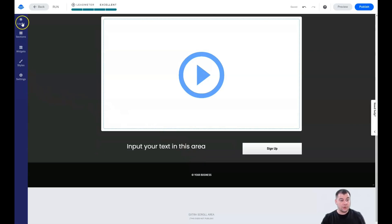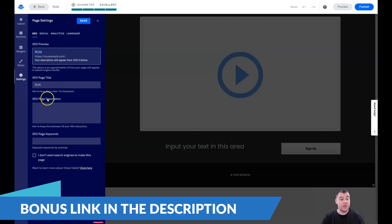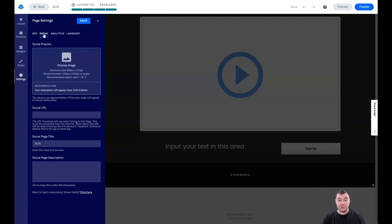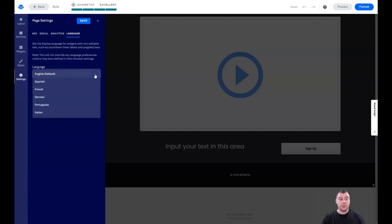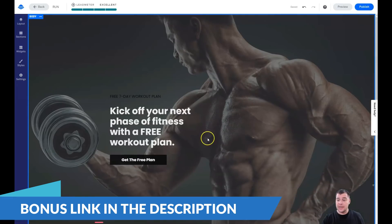I've shown you the layout, sections, widgets, and styles. Now let's go to Settings. SEO is definitely important — your site needs to be visible to search engines, so set the page title to your own, add a description and keywords. If you don't want search engines to index the page, toggle that flag on, but make sure it's off when you're trying to do business. For social sharing on Facebook or Pinterest, upload an image so it displays properly. You can also add your Google Analytics tracking ID and switch the language.